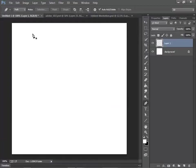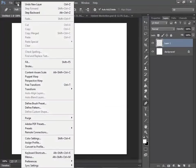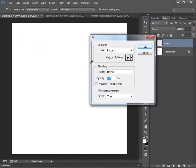If you still can't use it, then your GPU might not be strong enough to handle this function. So let's try again. Click on Edit, Fill, Patterns, Scripted Patterns and Tree.